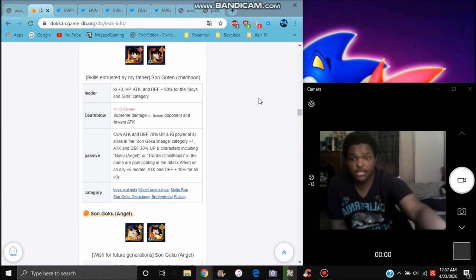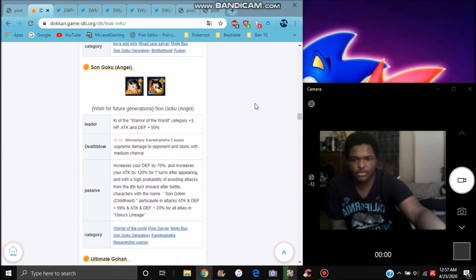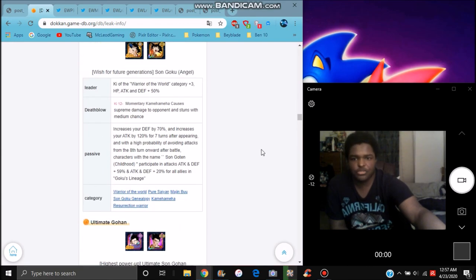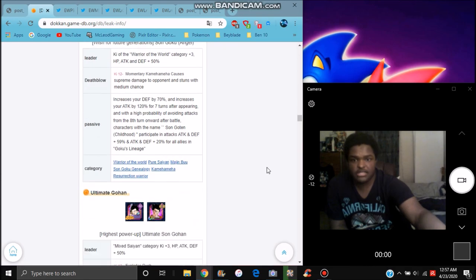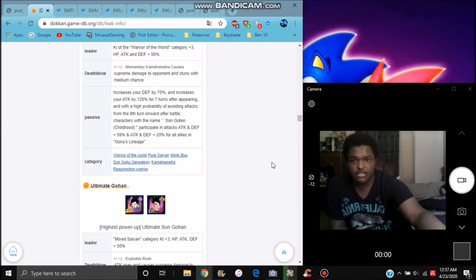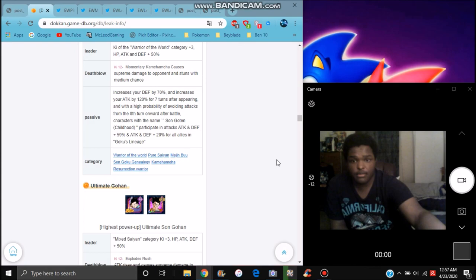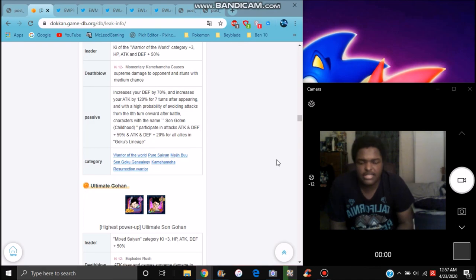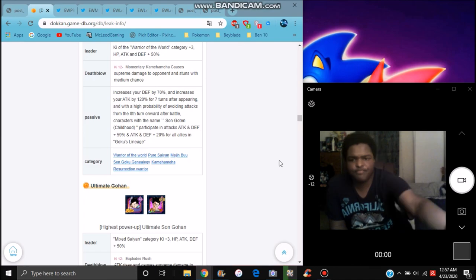So basically he's good because Angel Goku or Trunks on the team, that's good. They're all the same unit but he has world warriors. Supreme damage, high chance stun. Defense percentage increase on attack by 20% for seven turns after the first four turns. High chance of avoiding super attacks. Again, they're all the same unit at the end of the day. For eighth turn on battle if you have Goten or Trunks attacking in the same turn, attack and defense boost.